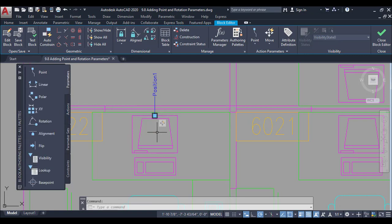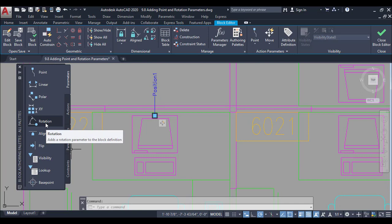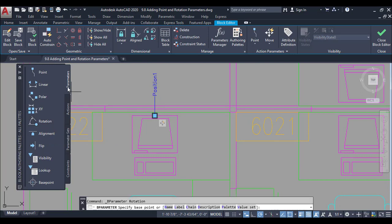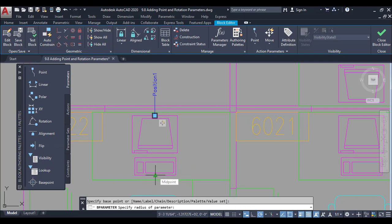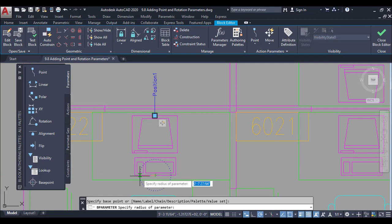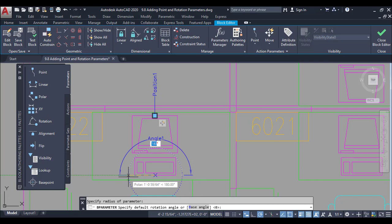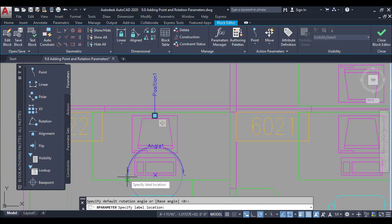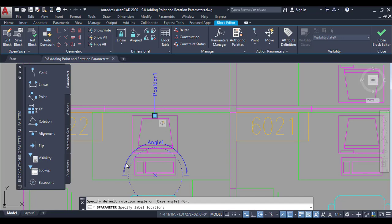After the point parameter, I will add a rotation parameter. I will click the rotation button under the parameter tab, then move to the midpoint for defining the rotation. I will define the radius of the parameter, and this is the angle I have.